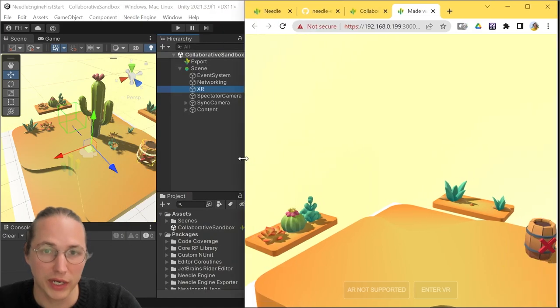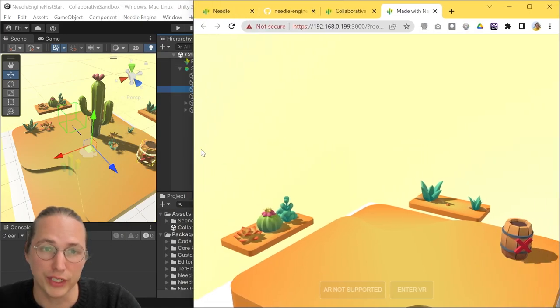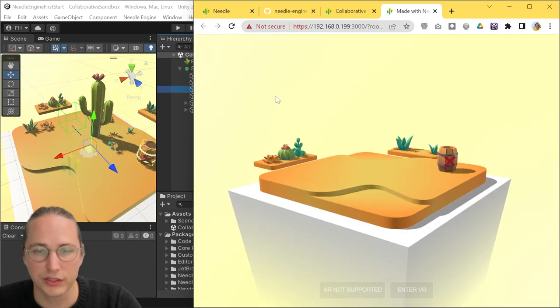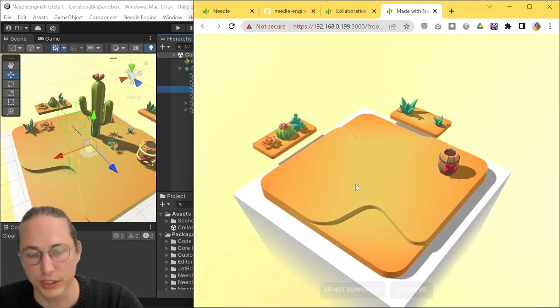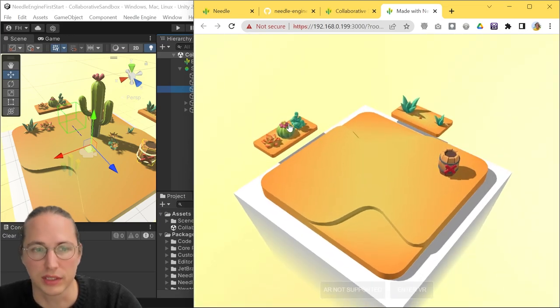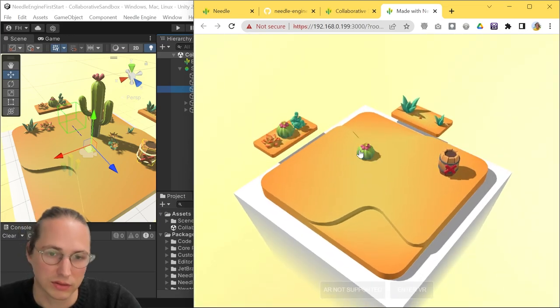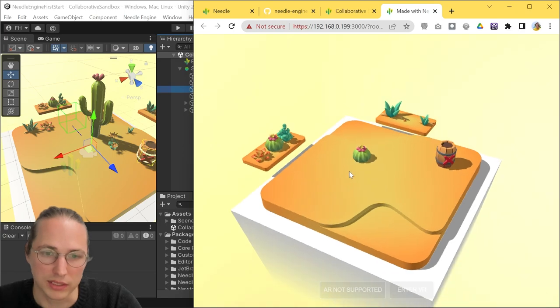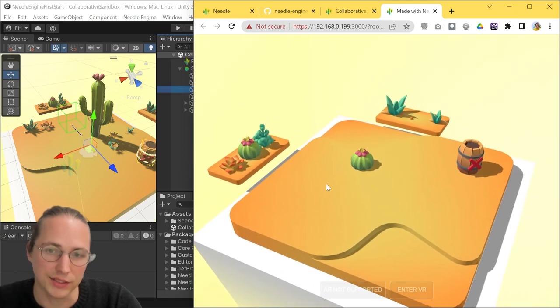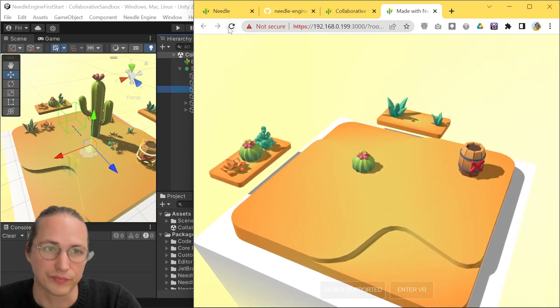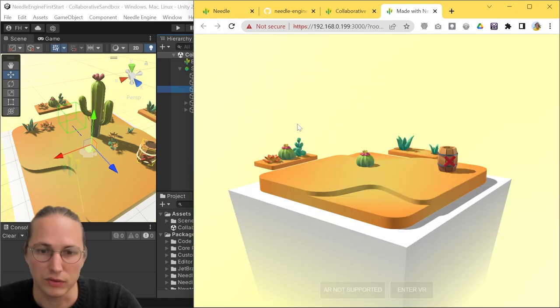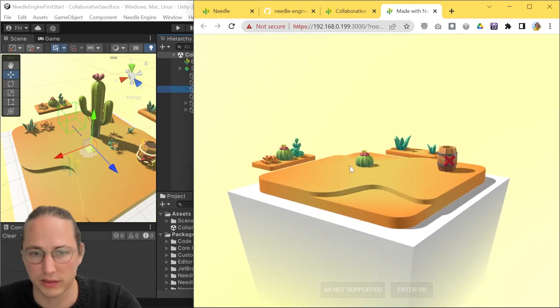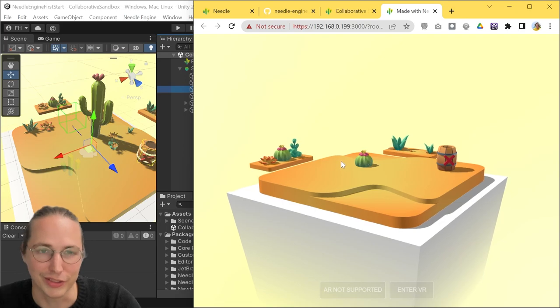You will find that when you refresh your web page, the changes you did like objects you created or deleted are persistent. So the scene stays as you left it. No, I refresh again. Cactus is still there.